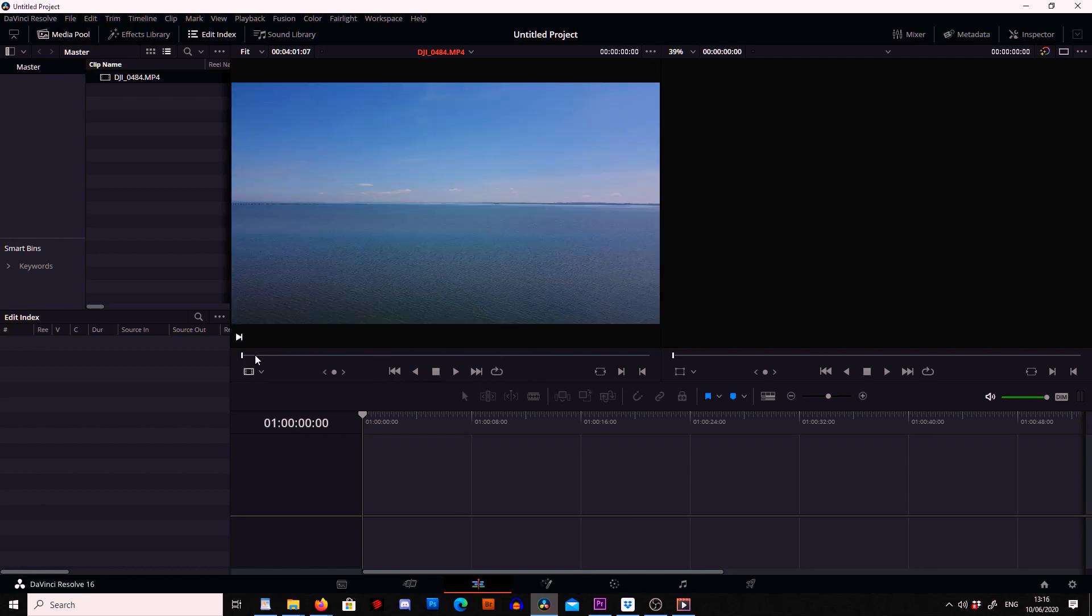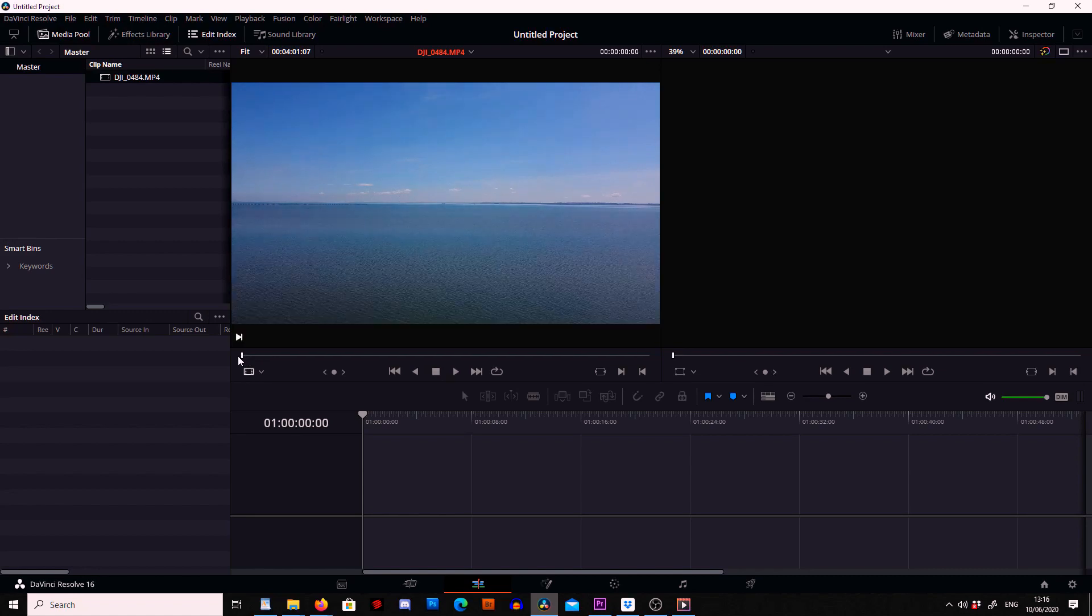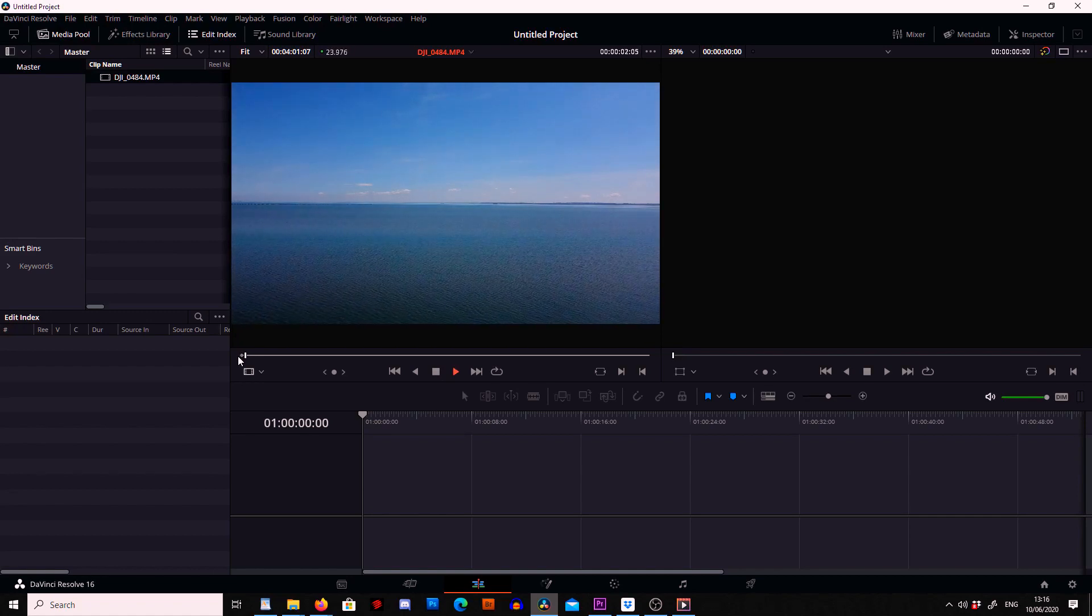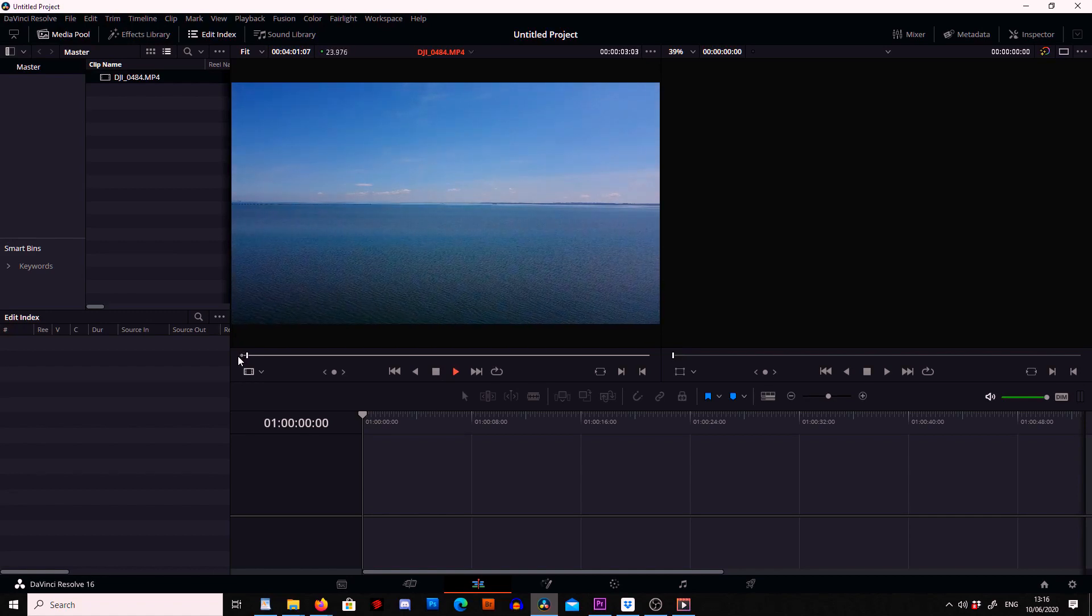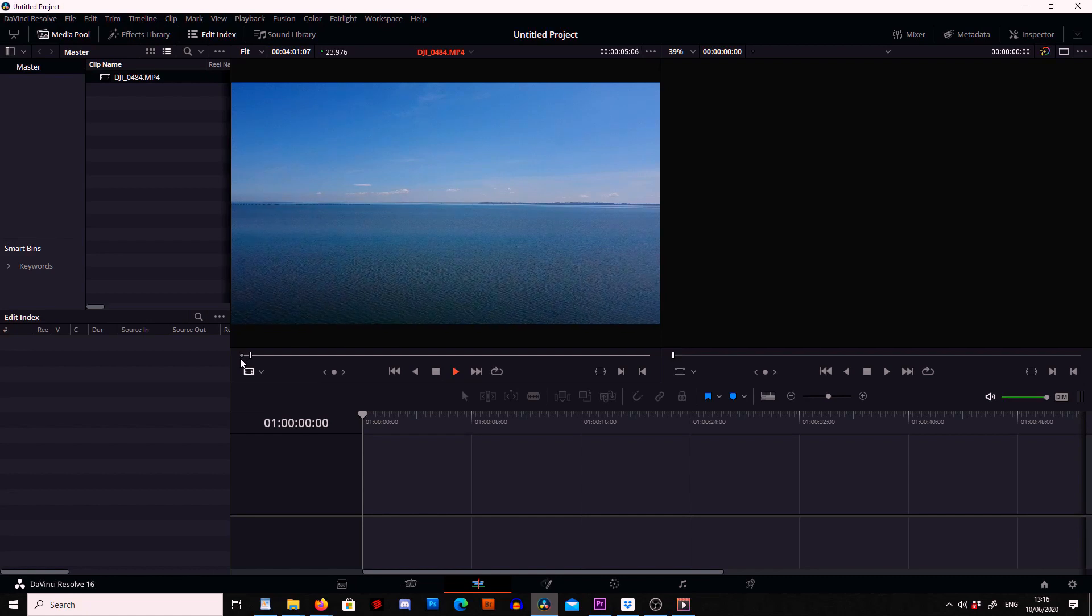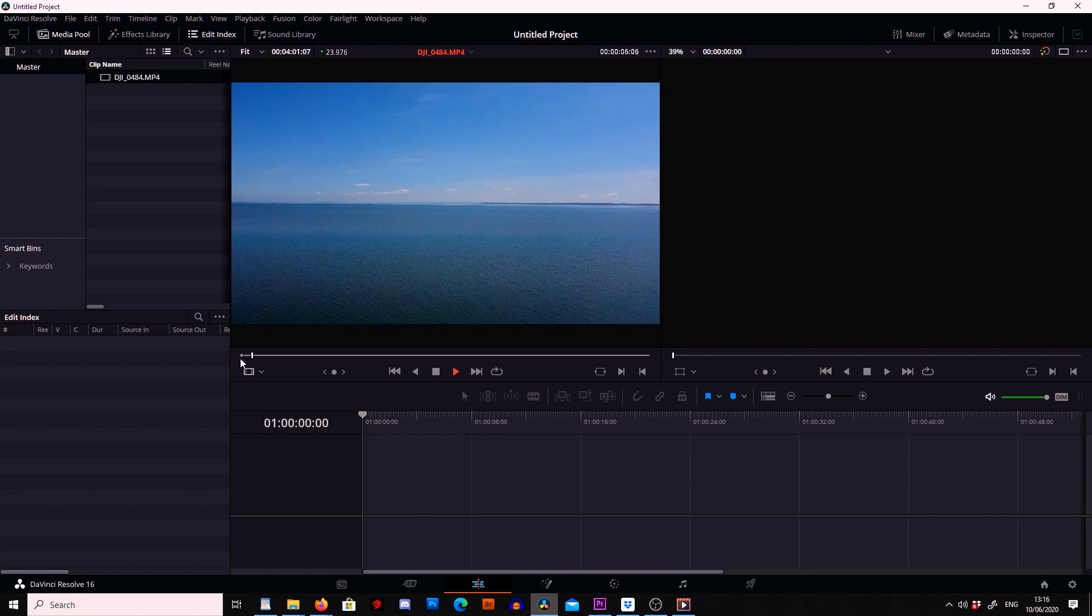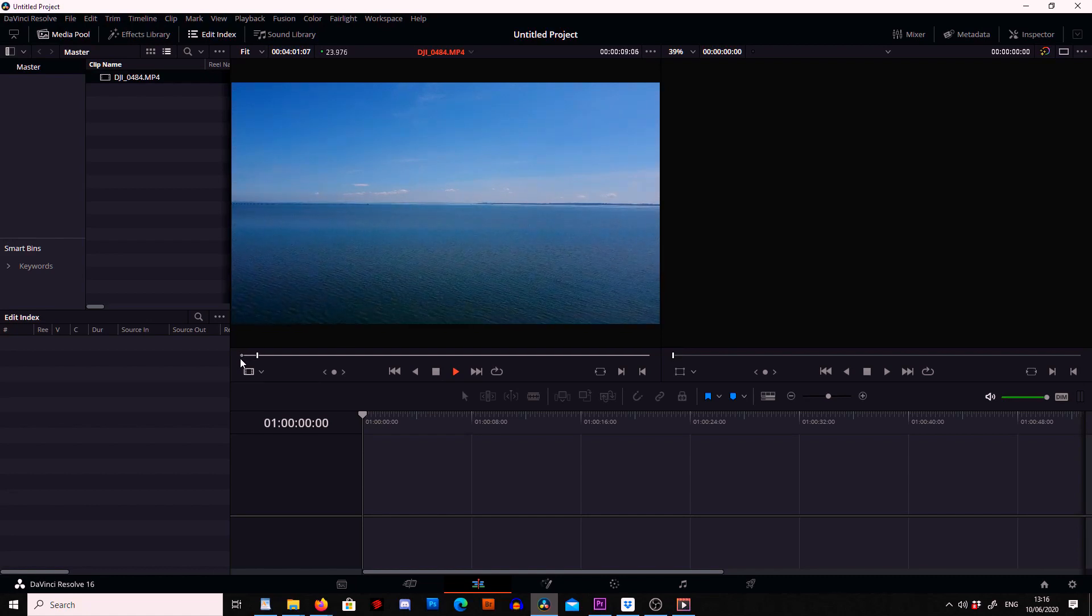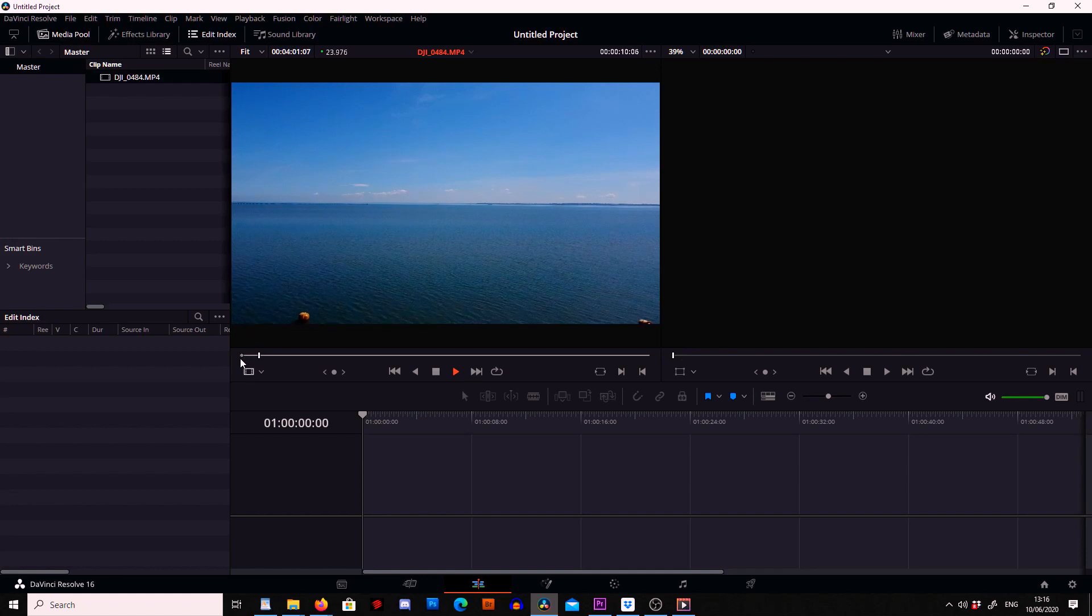Okay so if we scroll through now we can see what we have. Now all I want is a few seconds of the sea like this. So on the keyboard I'm going to press I which is going to mark in a section we want to select and then I'm going to press the space bar and this will play through the footage.